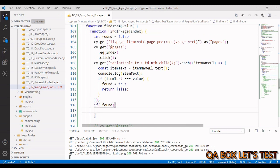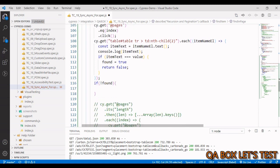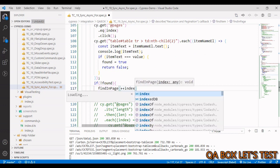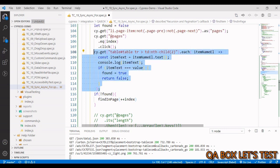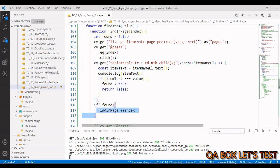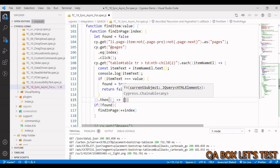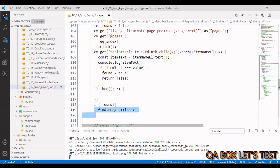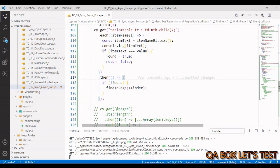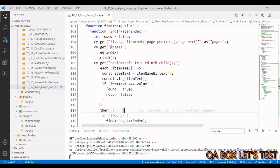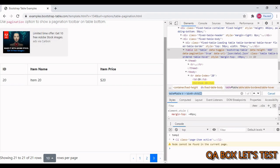Since the page click is asynchronous and the table search is synchronous, we wrap the 'not found' logic inside a 'then' block. Inside that callback, we invoke 'findInPage' with 'index + 1'. However, there's still one problem: once we reach the last page we must stop invoking the function.